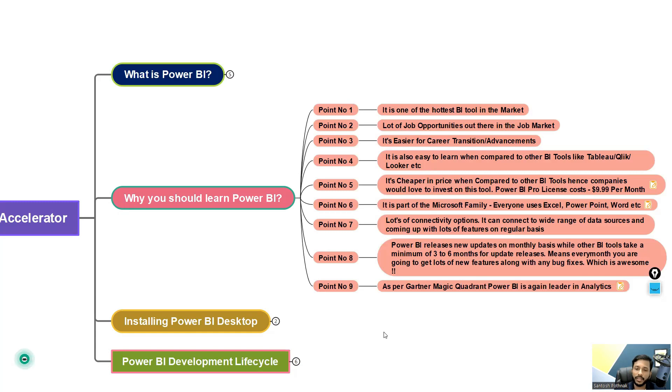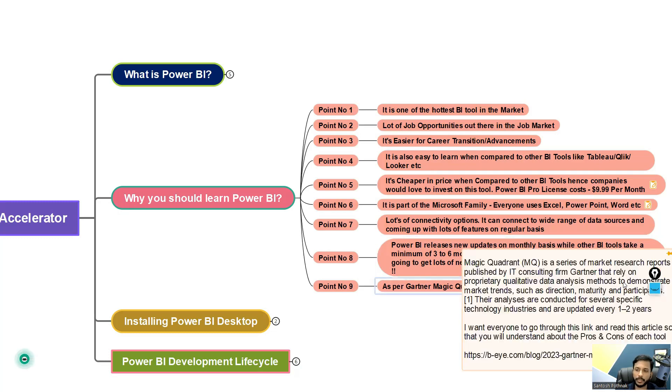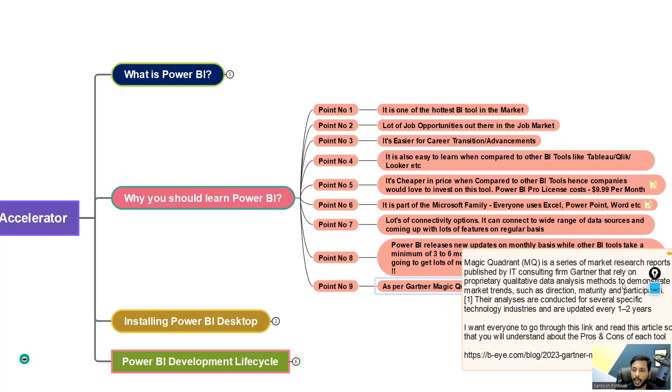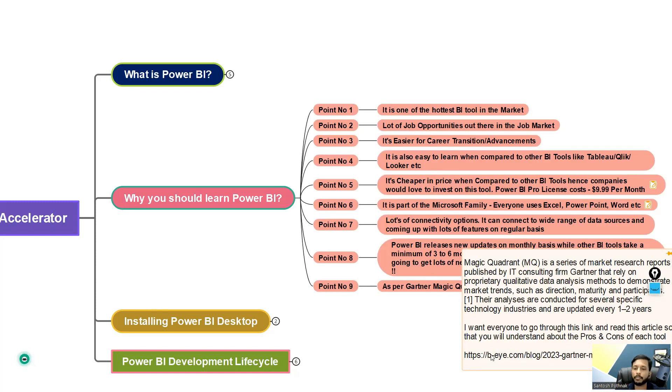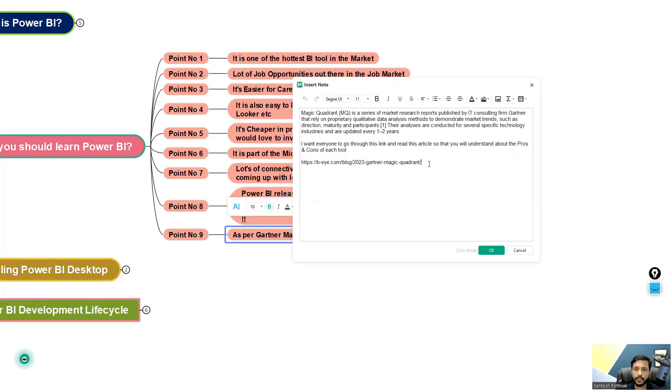Point number nine: As per Gartner Magic Quadrant, Power BI is again a leader in analytics. So I'm not sure how many of you know about Gartner Magic Quadrant. Gartner Magic Quadrant is basically a series of market research reports published by IT consulting firm called Gartner. Basically, they do proper qualitative data analysis and they come up with trends of where the market is going and what kind of industries are using BI tools and which BI tool is hot in the market. So you can also go to this link. Let me just open this up.